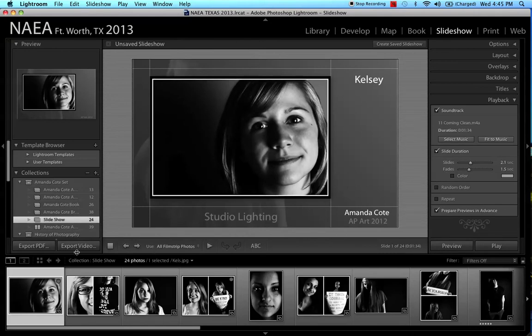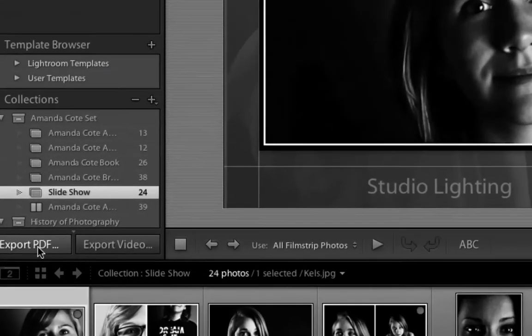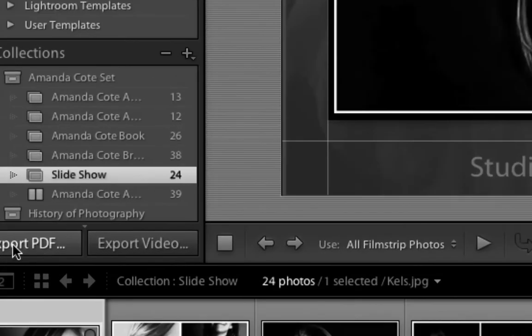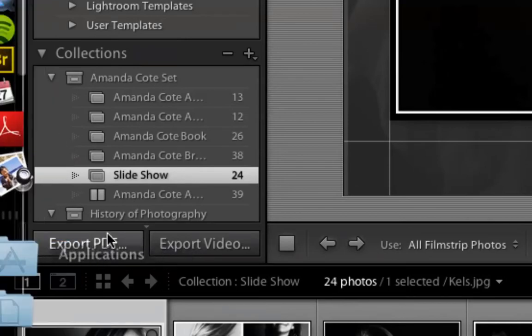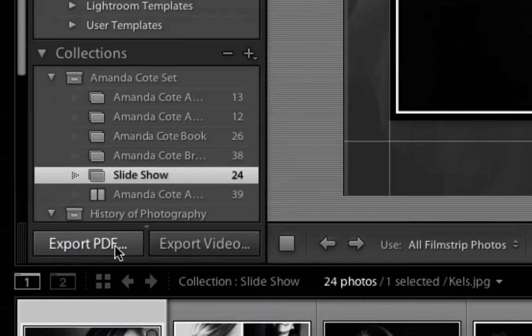So now what we're going to do is we're going to Export it. You've got two options. You can Export as a PDF, and Exporting it as a PDF is a good idea if you know that you want to put this on or send it over the internet or something to somebody that you can say, hey, here's my set of images. The problem with that is if you export it as a PDF, you can't take the music with you.